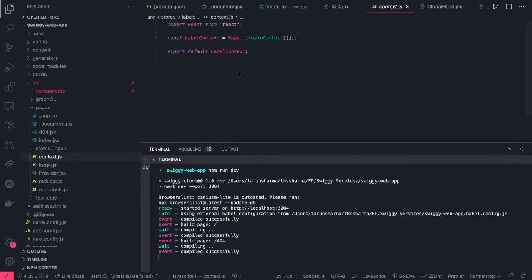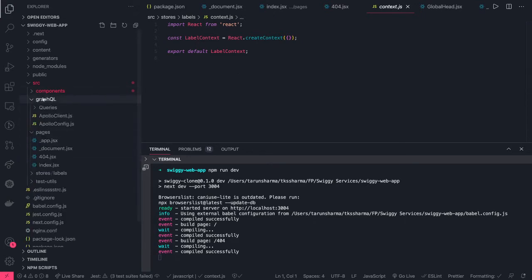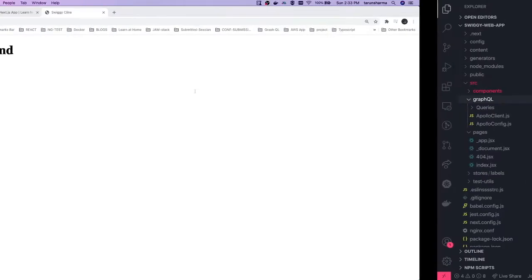We are using Context — Context is a concept in React which enables you to pass data as props to child components without doing props drilling. You create a context, and your child components will be able to receive the context data without manually passing props down. These are all our components.